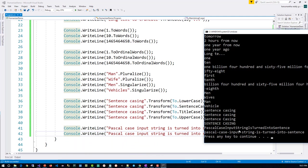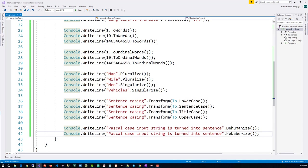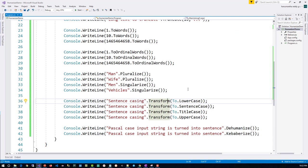Same thing Camelize - so it is pascal iPhone case. Everything wherever the space was there, it has removed that. Instead it has put iPhone in between. So this is a kind of an introduction to humanize. You can go to the Humanizer GitHub page, you will get much more methods to deal with this type of data.